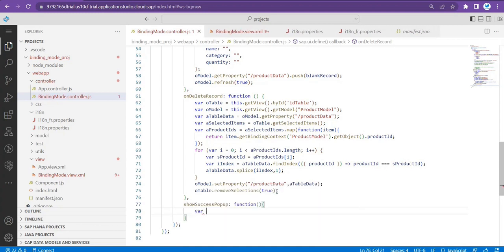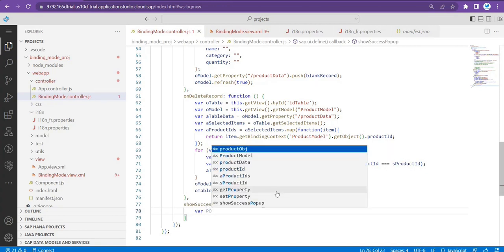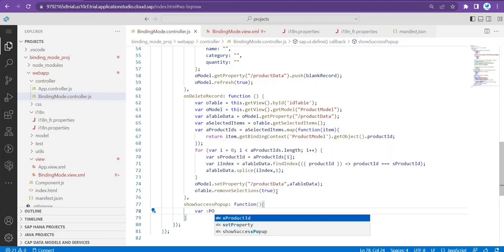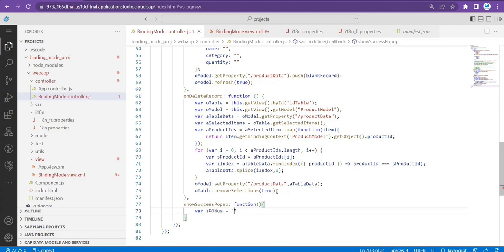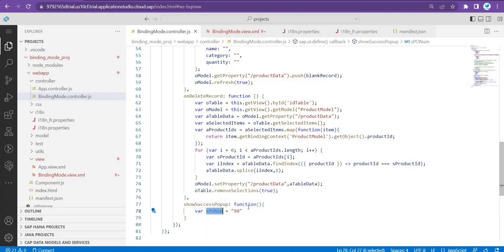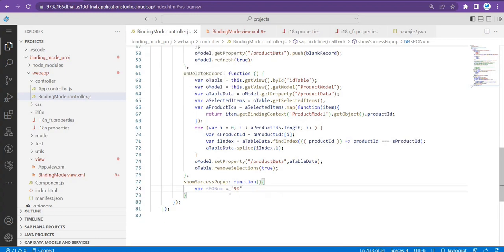First I'll take one variable — the PO number. I'll pass a static number for now, since I don't have an OData service returning this number. But at runtime you can assign any value to this PO number that you're getting from the backend, and pass it within the message. It's already dynamic because a variable can hold any value at runtime.